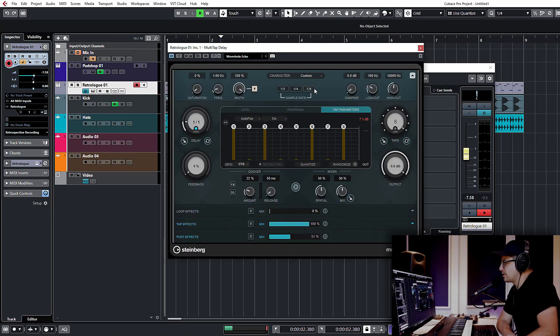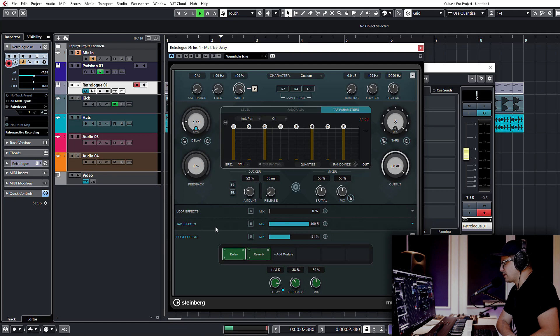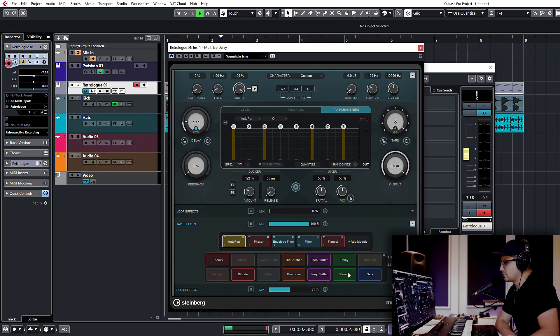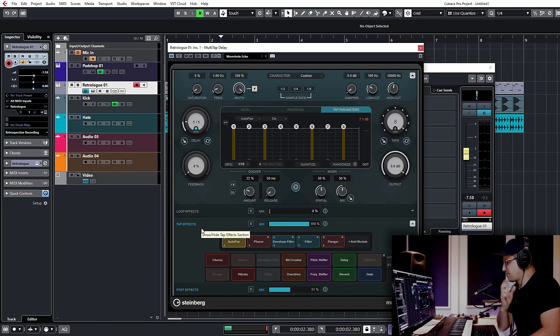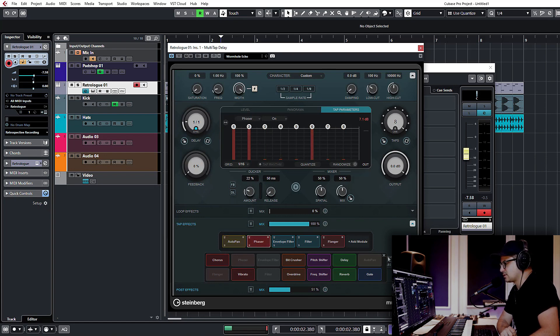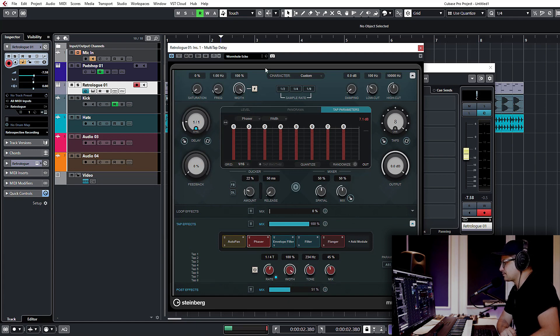Then you have the tap engine. We're not going to get into that too much, that's pretty self-explanatory. There's a global sample rate divider as well, which is nice. It reduces the sample rate for the entire signal chain. Then you also have the effect sections, so each tap and then also your post effects. You have this sort of insert effect section where you can load modules in, up to six in series. And the nice thing about this with the tap effects is that the taps can actually have individual settings per tap as well.